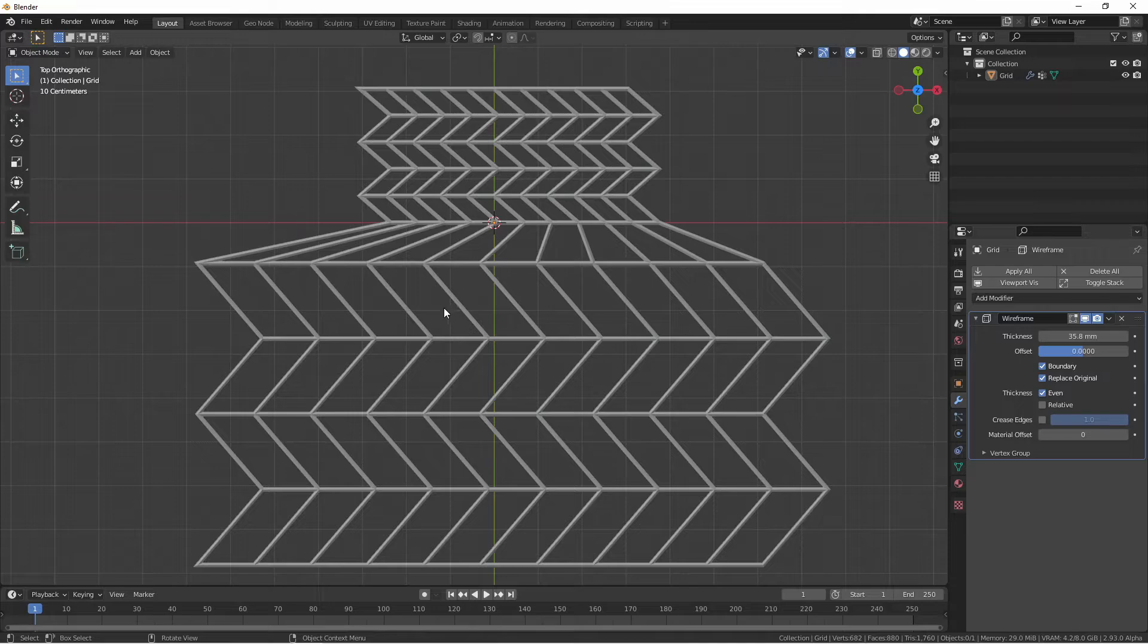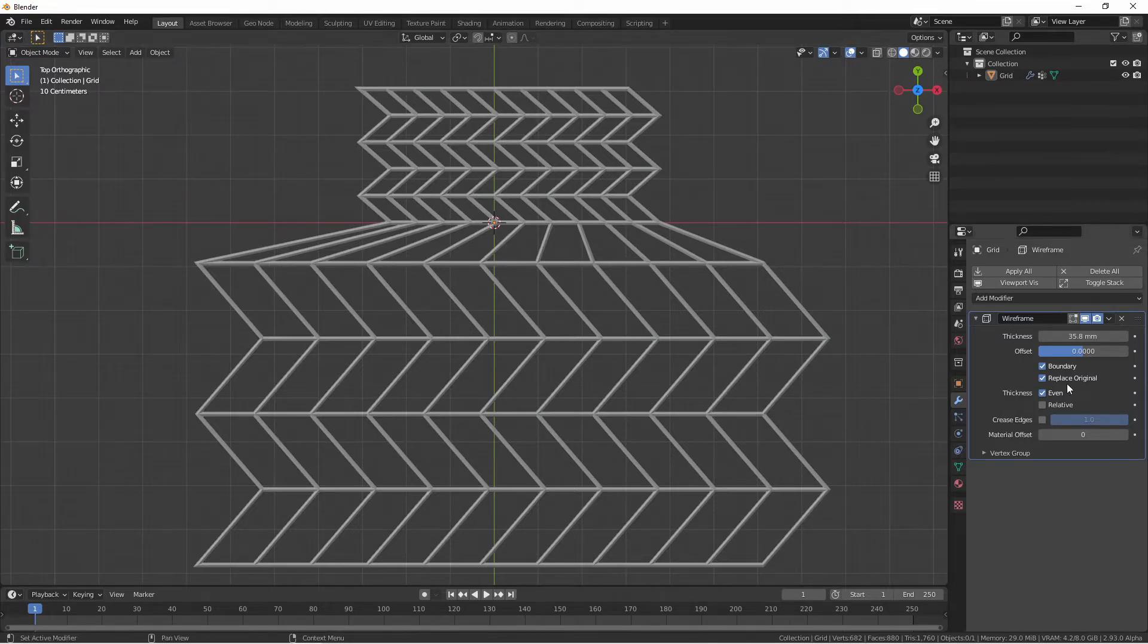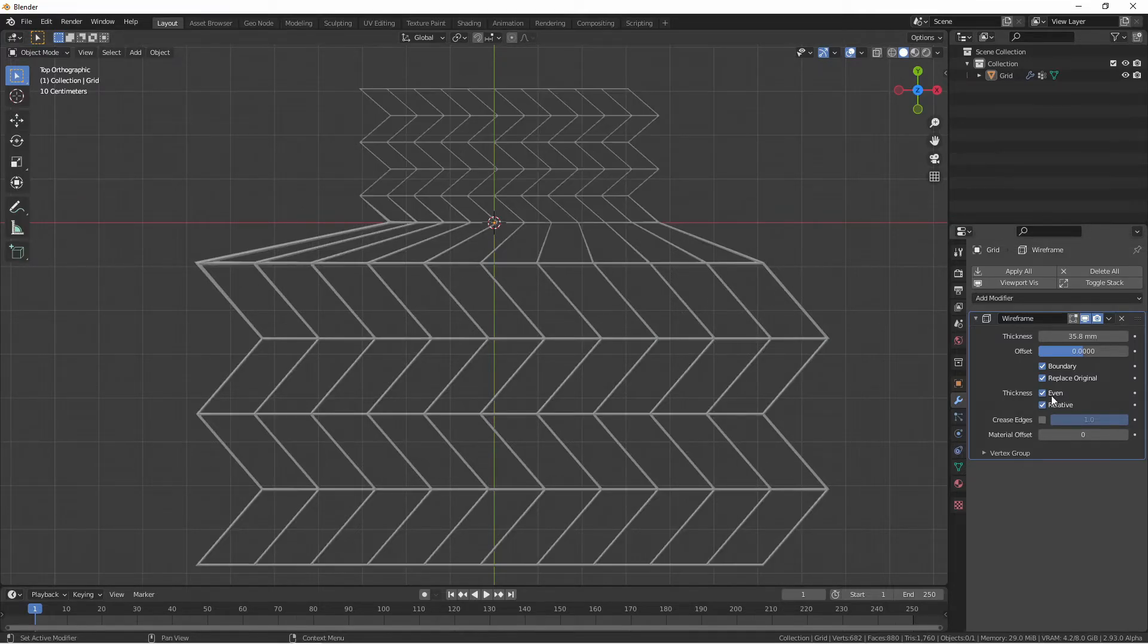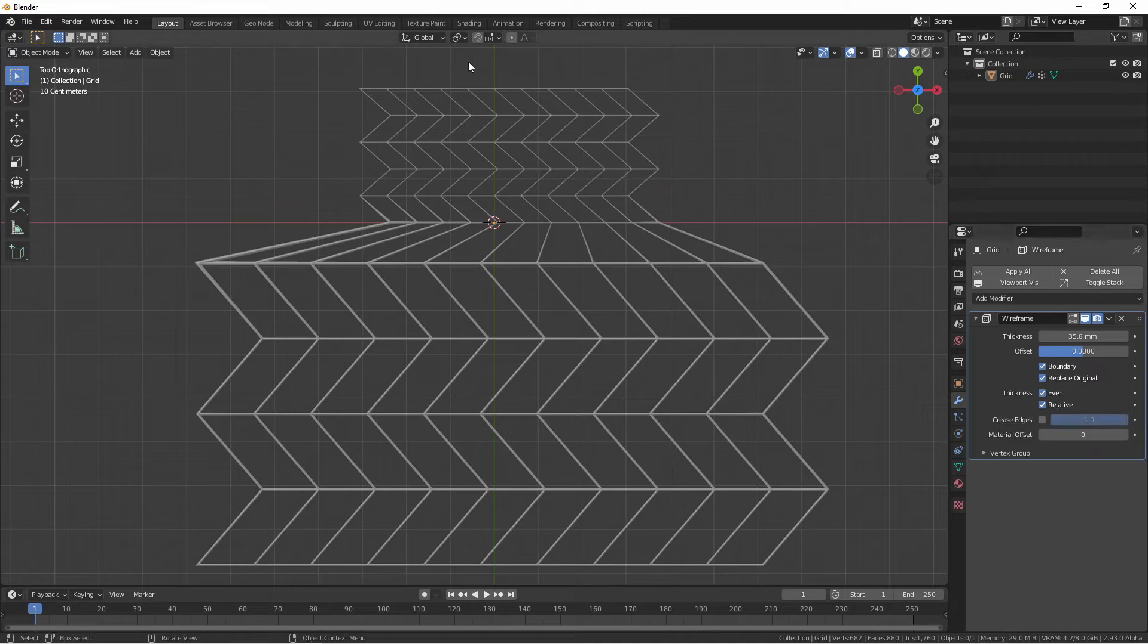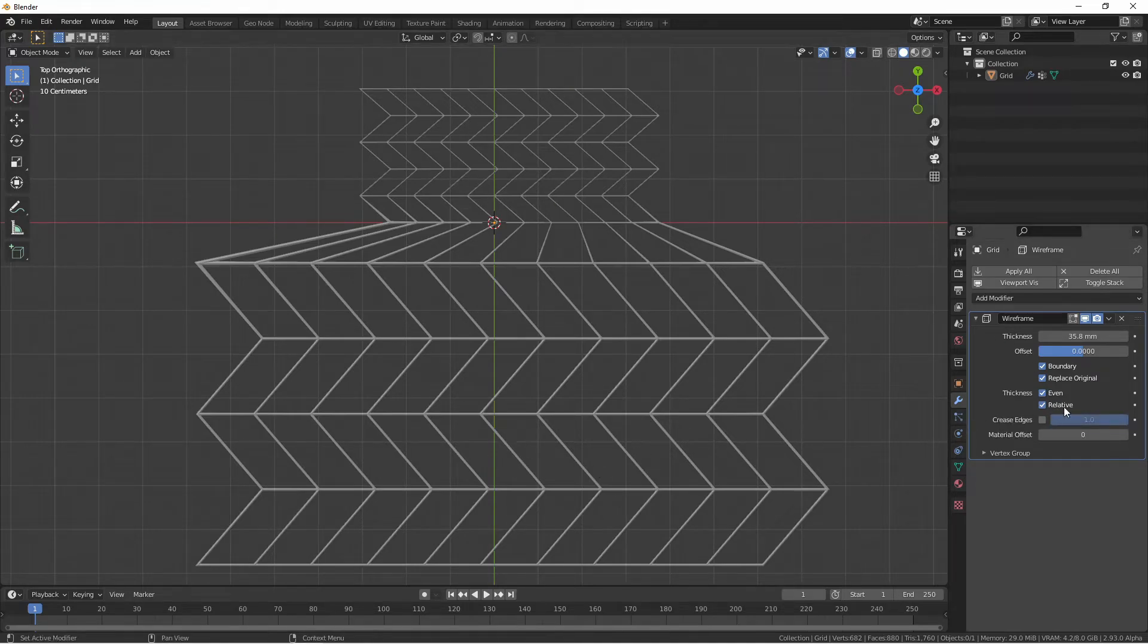In a case like this, where some of the faces are very large and some are very small, choosing the relative option will make the wireframe around the smaller faces smaller and the larger faces larger.